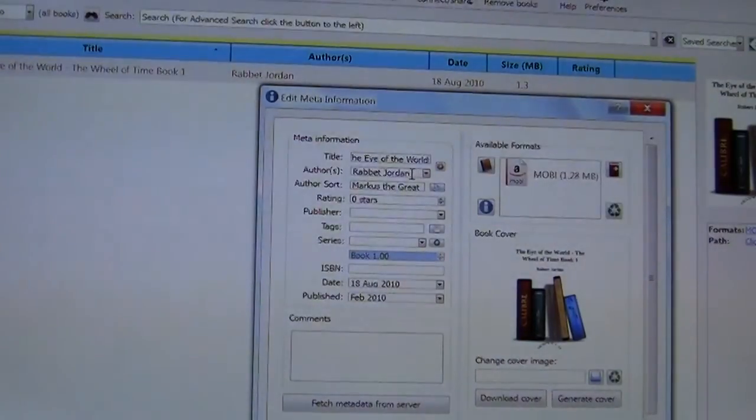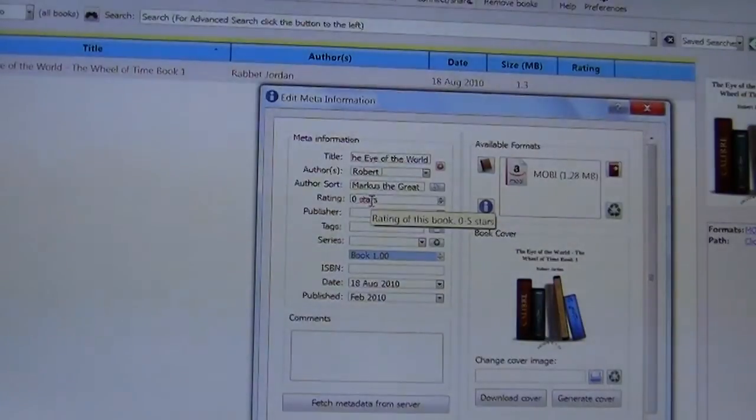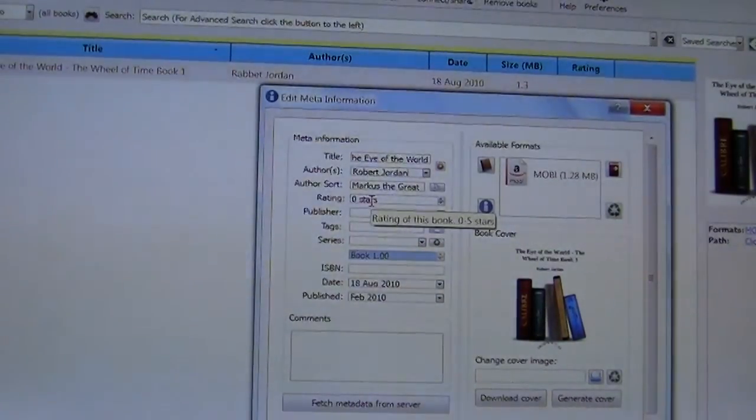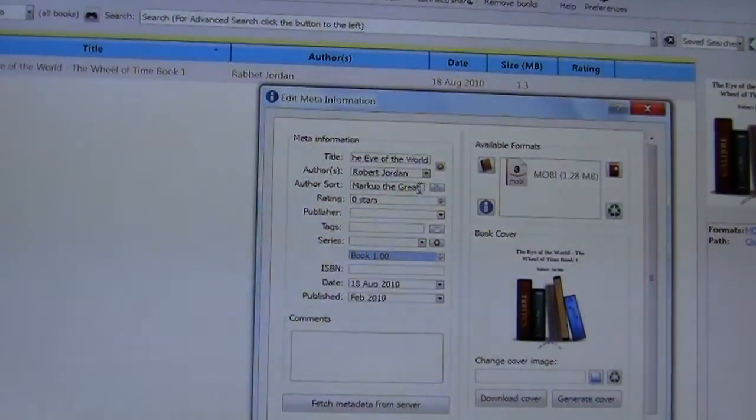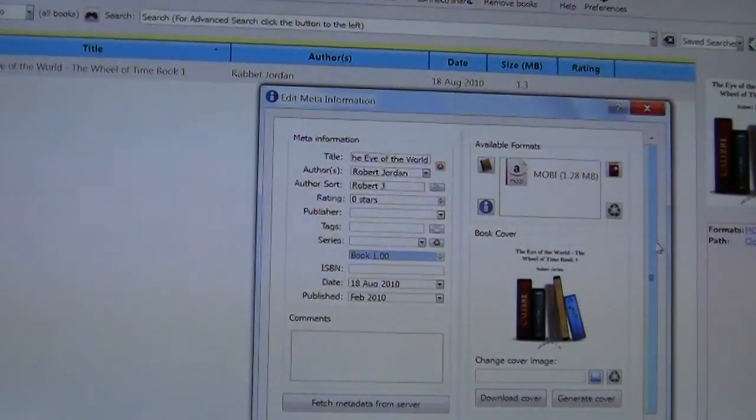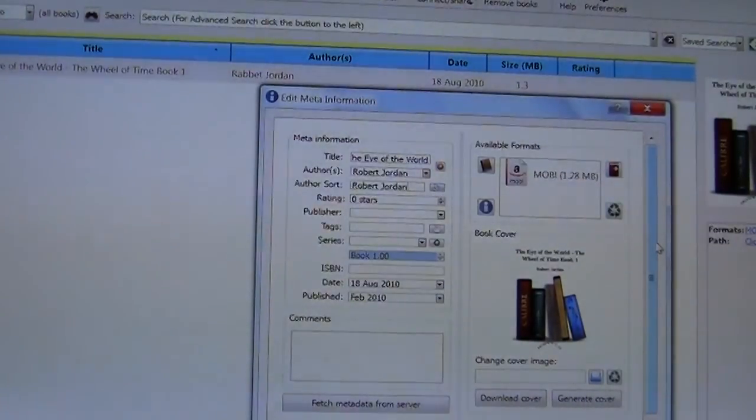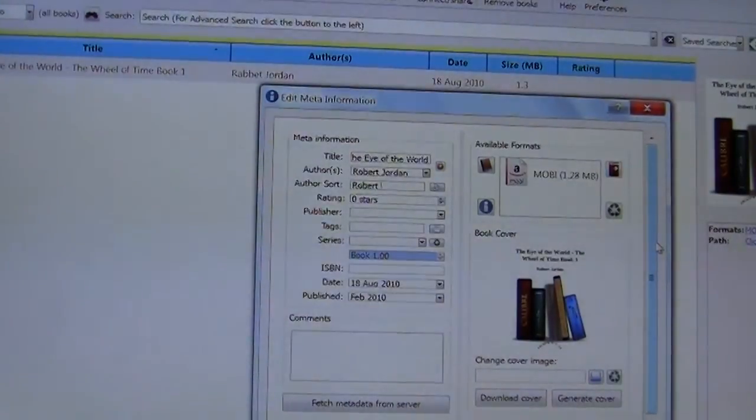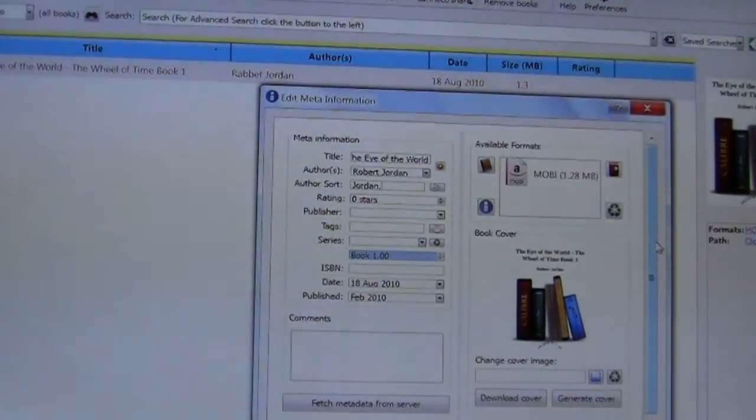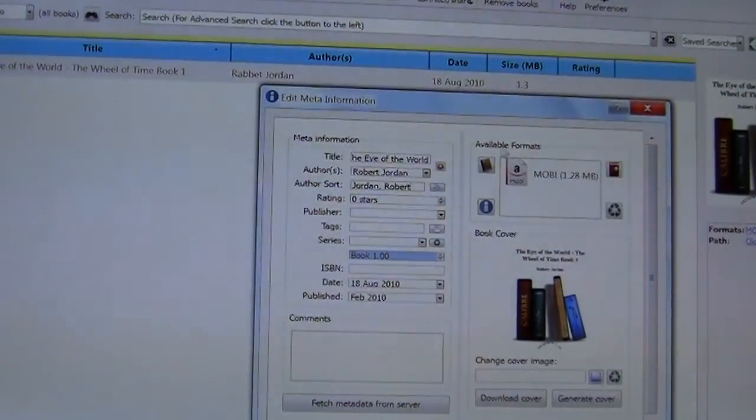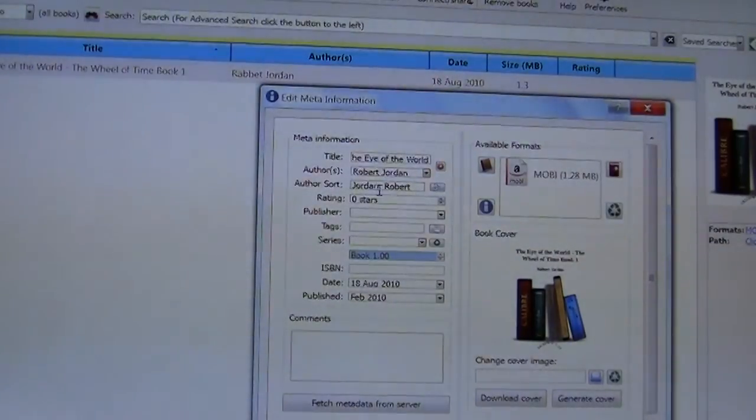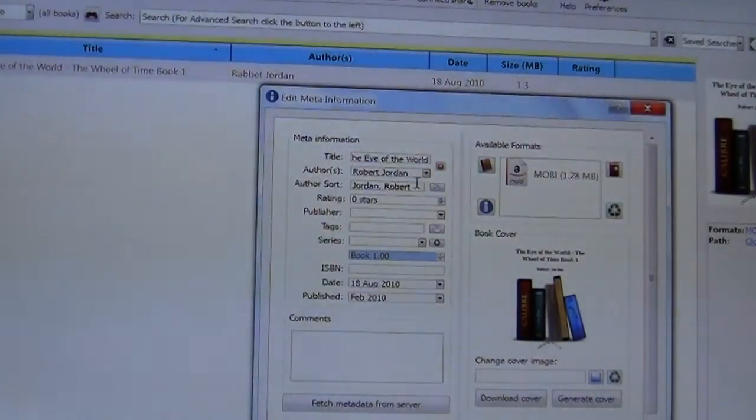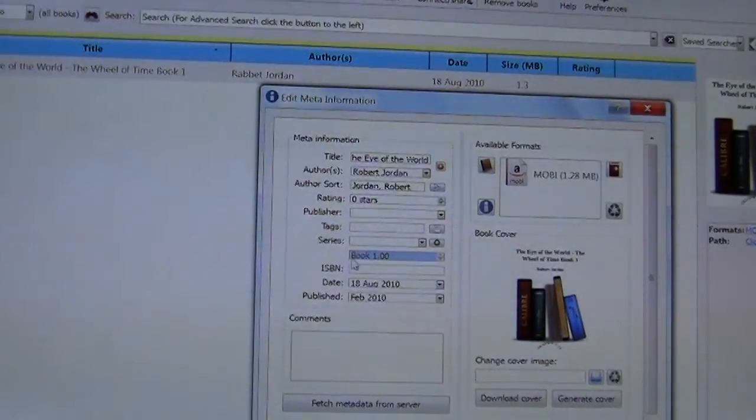We want to change the name of the author from Rabbit Jordan to Robert Jordan. And the author certainly is not Marcus the Great which is me. We're going to simply do this by labeling it Robert Jordan. You may want to do the last name first, you can certainly do that by adding a comma. So this is the way most of the authors or ebooks that you have usually adhere to this naming convention. So this will be the one that we adhere to.